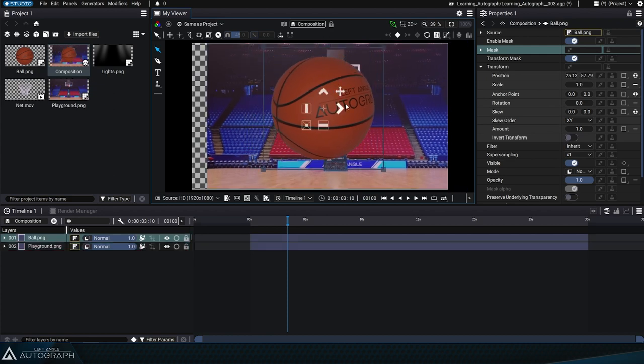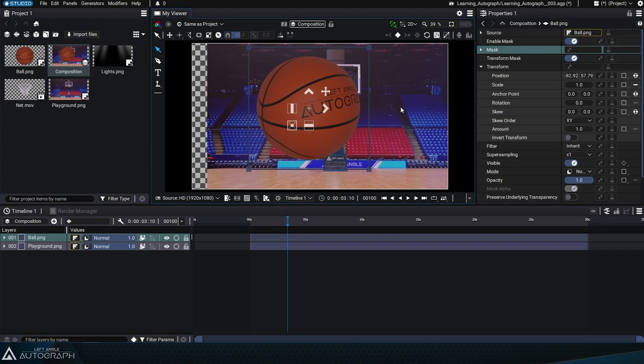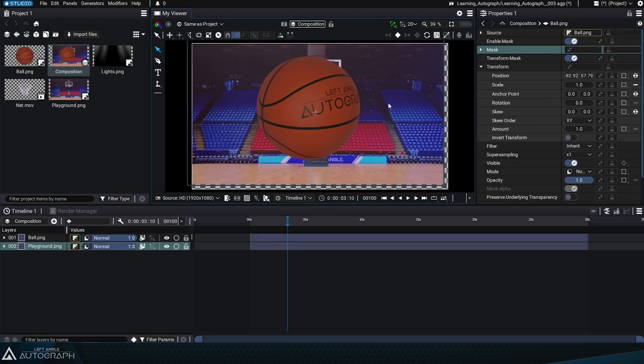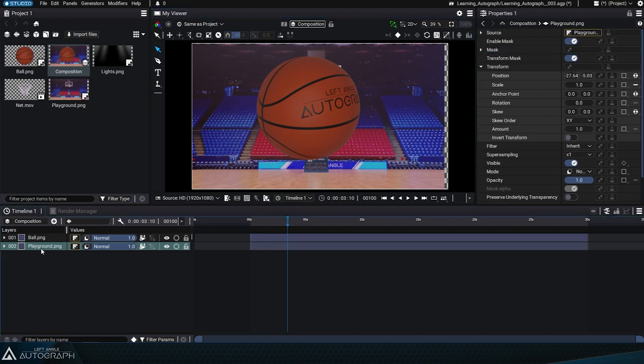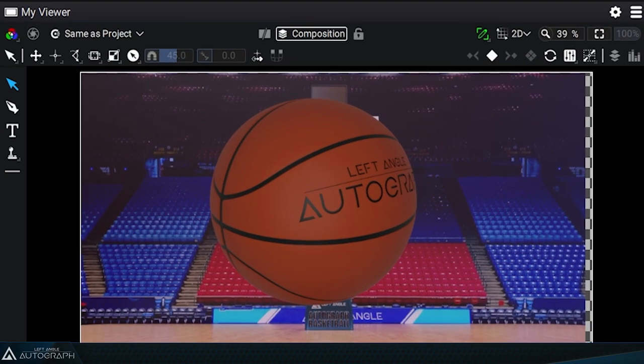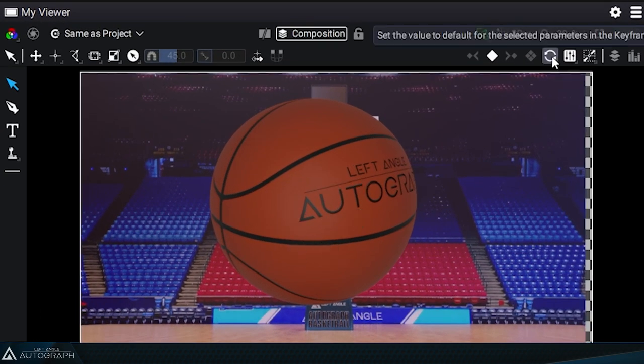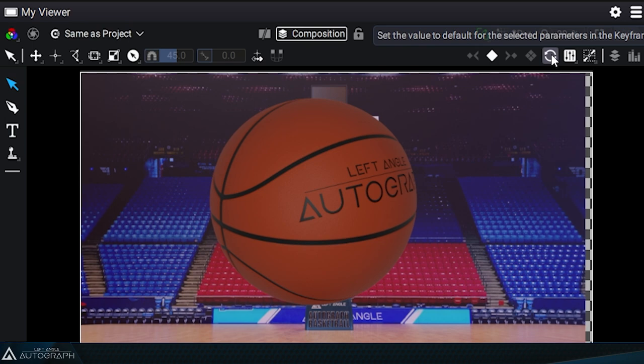Autograph offers several tools to bring a layer back to its original transform settings. Let's start by selecting the basketball court, either in the viewer or in the timeline. The icon at the top of the viewer, representing two rotating arrows, allows you to reset certain transform parameters to their default values.